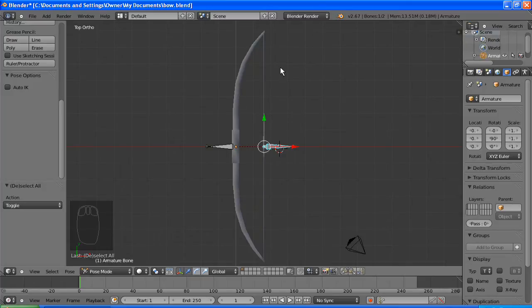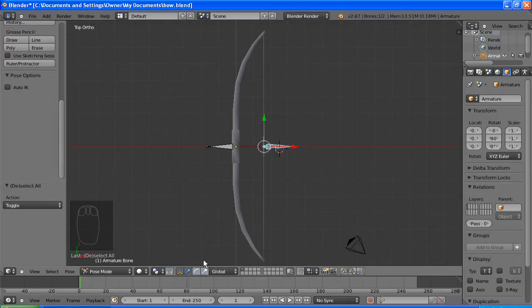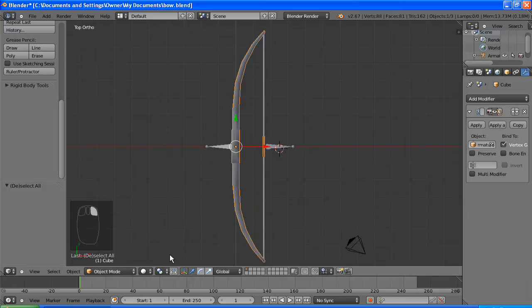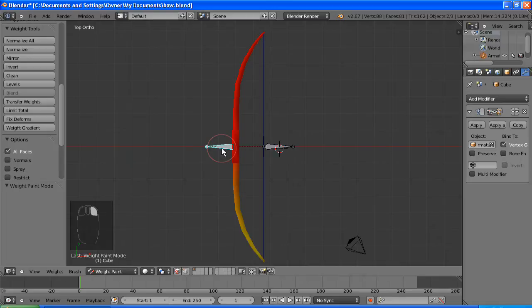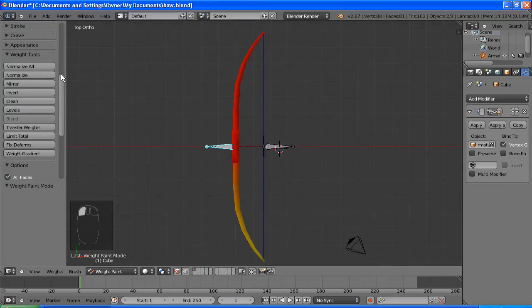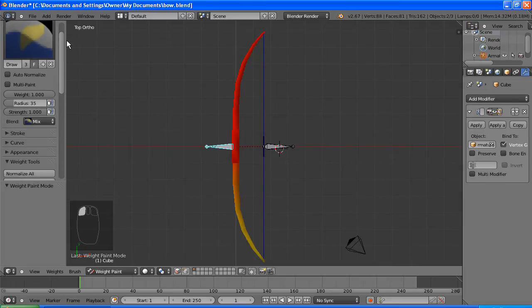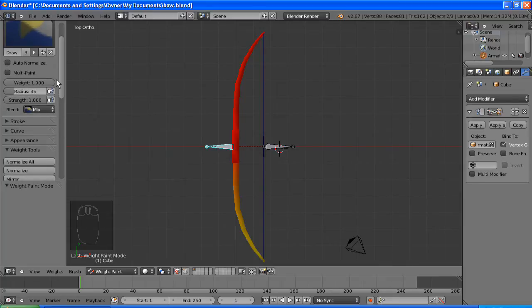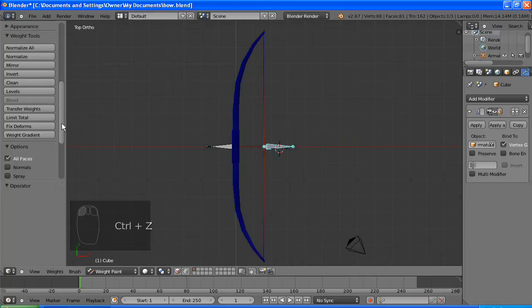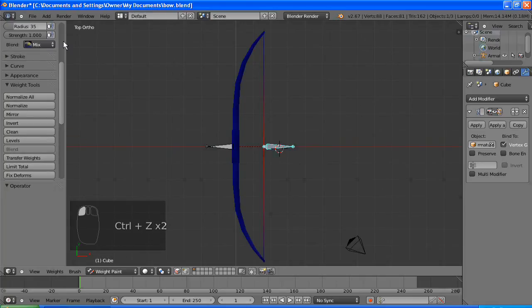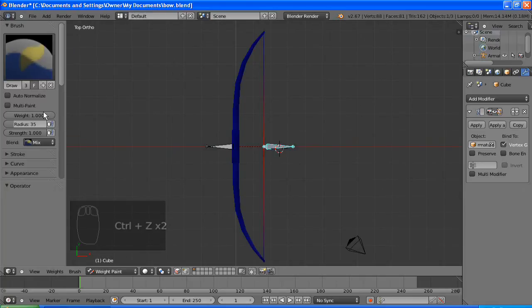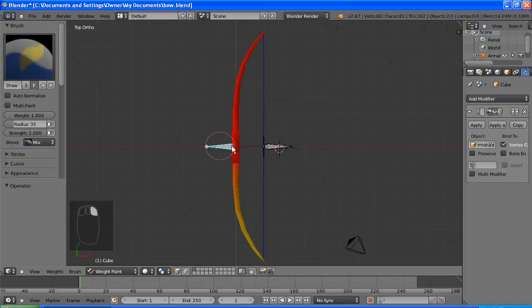So that's what we're going to do now. So basically weight painting is how much influence the bone has on the mesh. So if you put 100 influence, it would always move with the bone. If we put say 0.1 weight on it, then it would only have a very slight influence on the mesh.